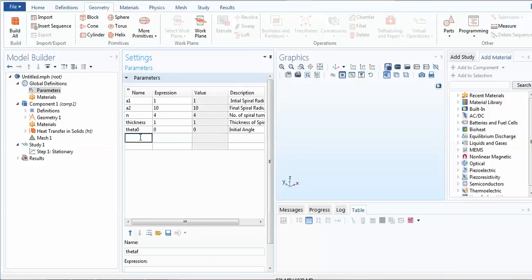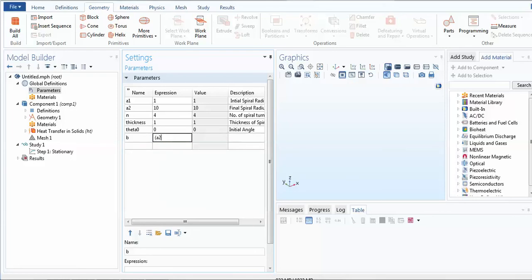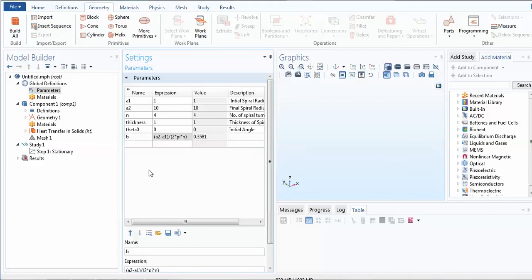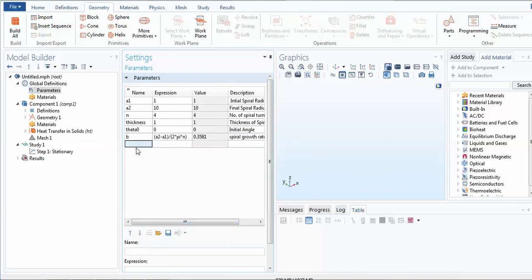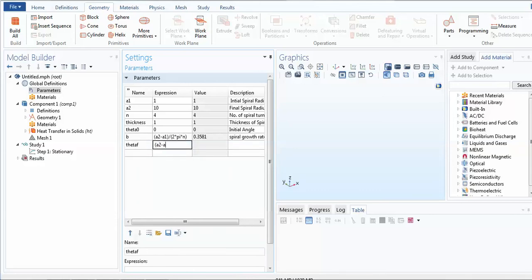Now I compute the b parameter, which is the growth rate of the spiral. The expression is: b = (a2 - a1) / (2 * pi * n). This formula is given on Wikipedia, and the value works out to be approximately 0.3581. Parallel to this, I compute theta_final, the total sweep angle of the spiral: theta_final = (a2 - a1) / b.